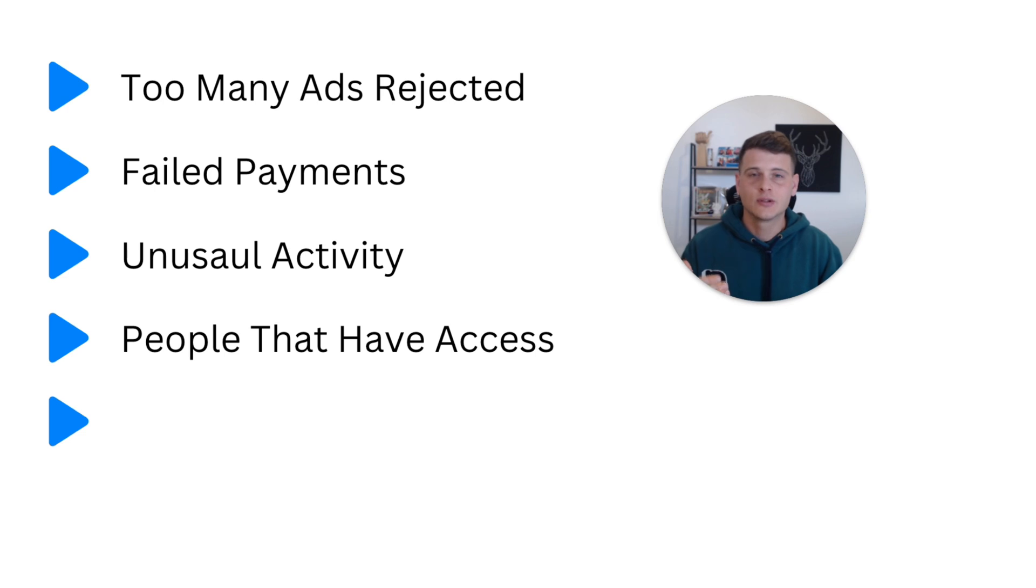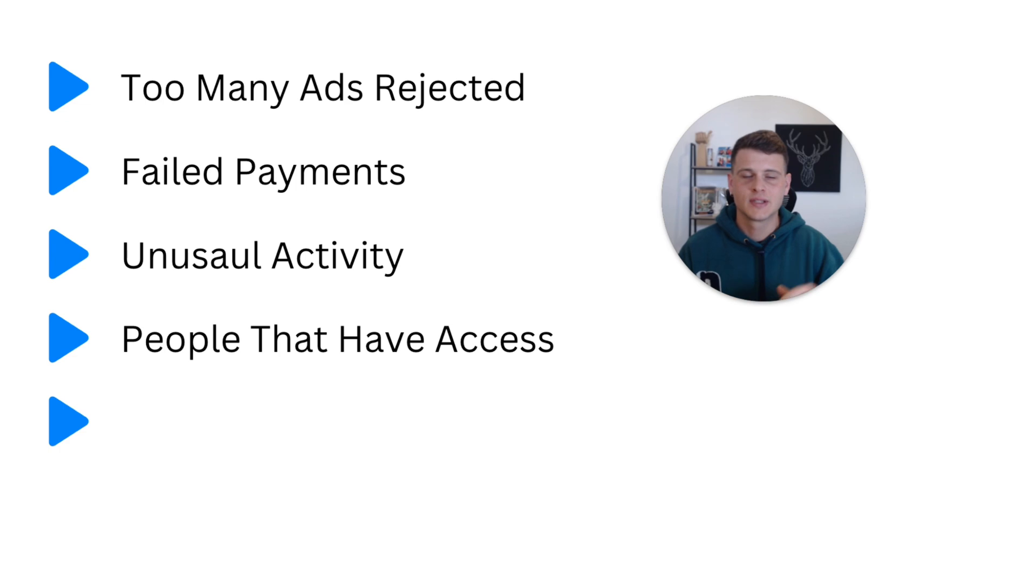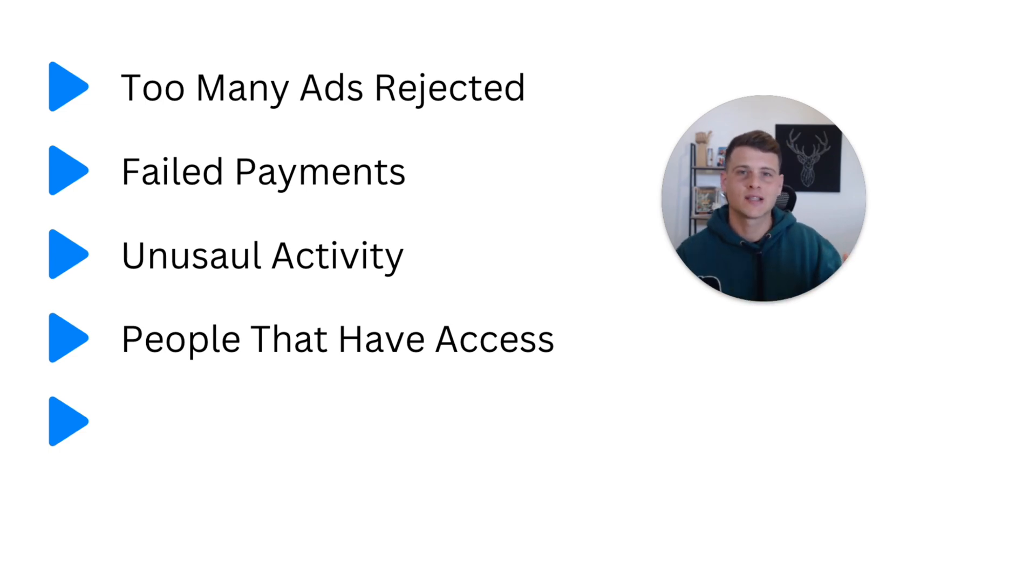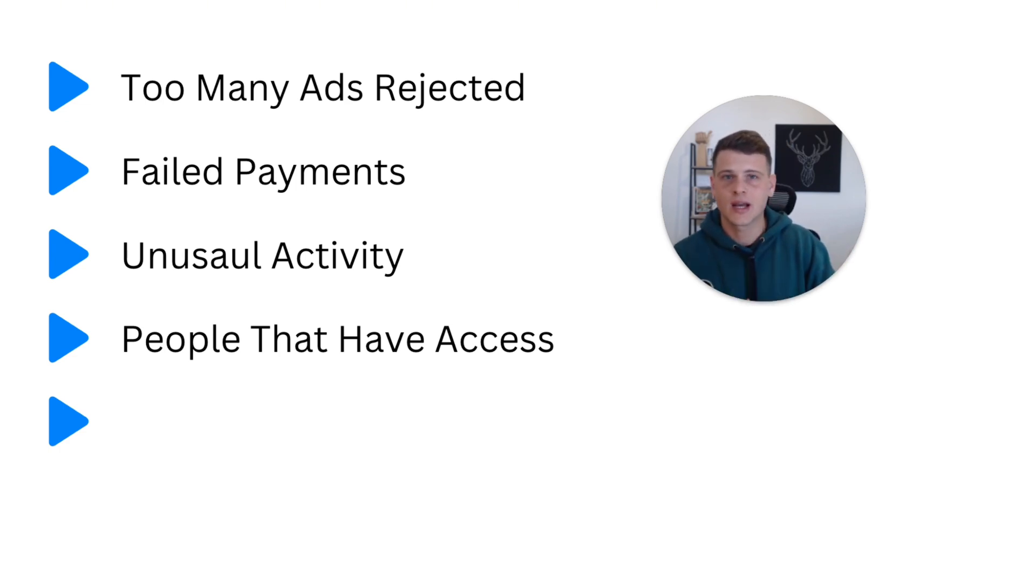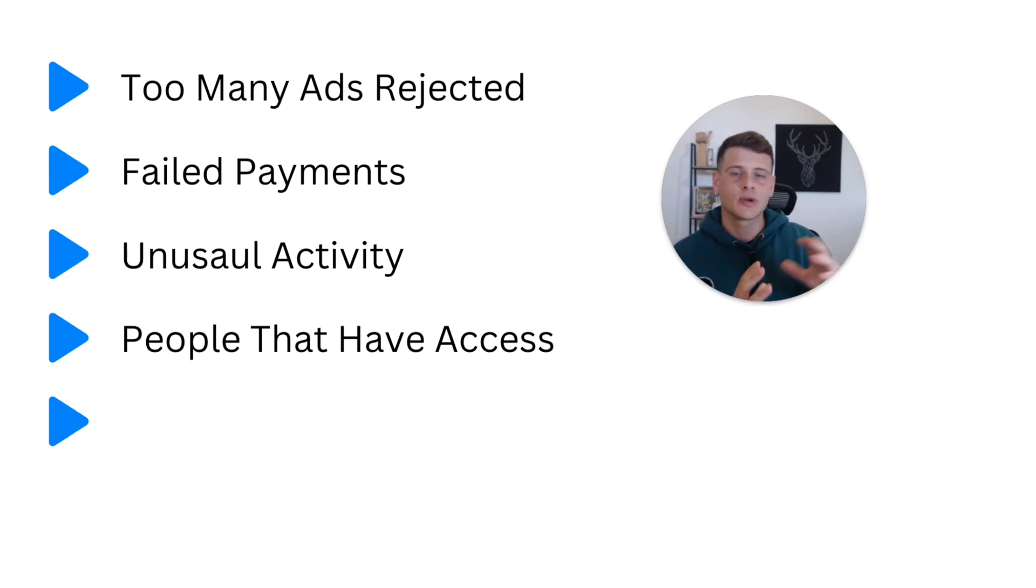I can tell many of my clients still have other people with access to their assets inside their business manager, their ad account, although they are not working with this person or agency for quite a while. So make sure you go back to your business manager settings, to your ad account settings, and just make sure there is no one that shouldn't have access to it right now.